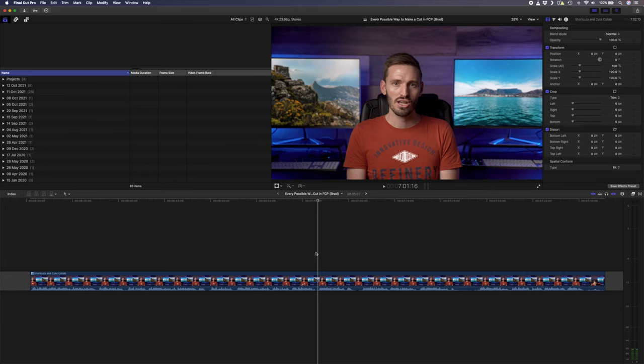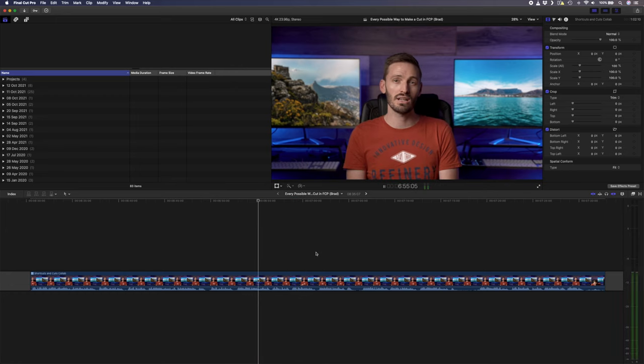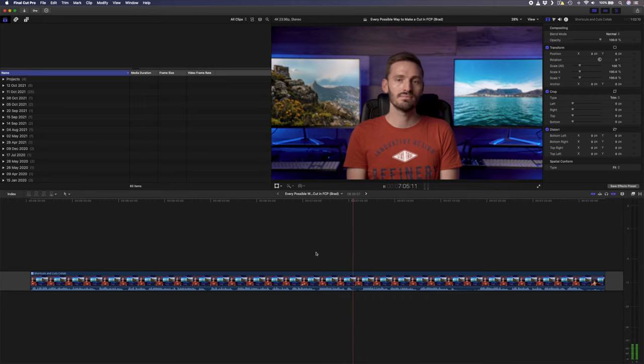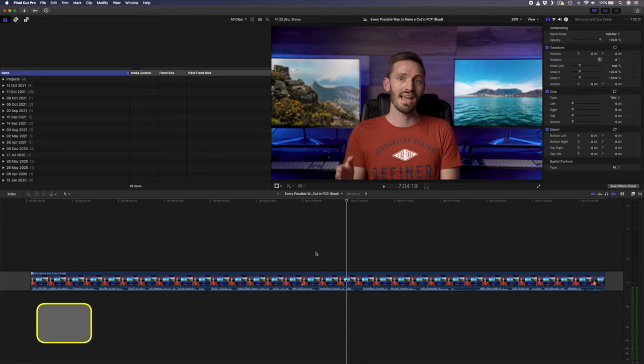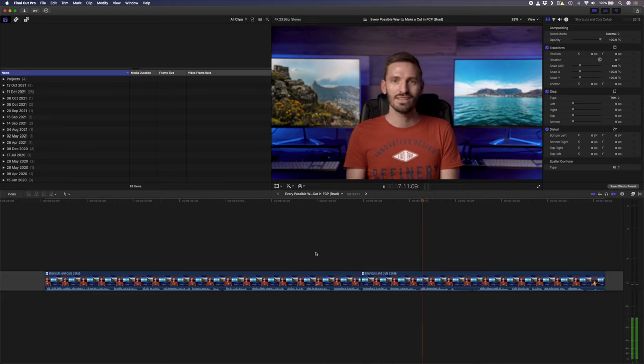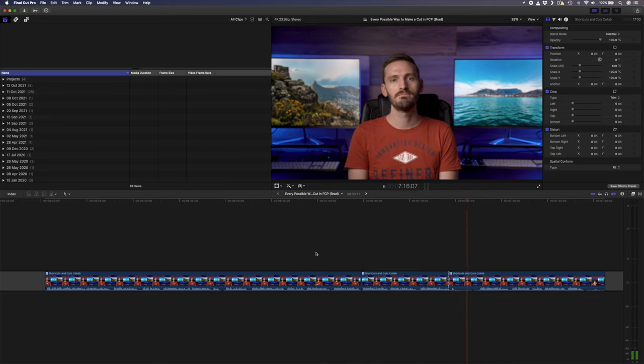These shortcuts are helpful when you need to navigate around your timeline and the best part is if you tap J or L multiple times you can play back in double or triple speed. Combine these shortcuts with the blade tool and the previous shortcut from Dylan to trim clips and you'll cut your interviews and talking head footage way faster than you ever have before.